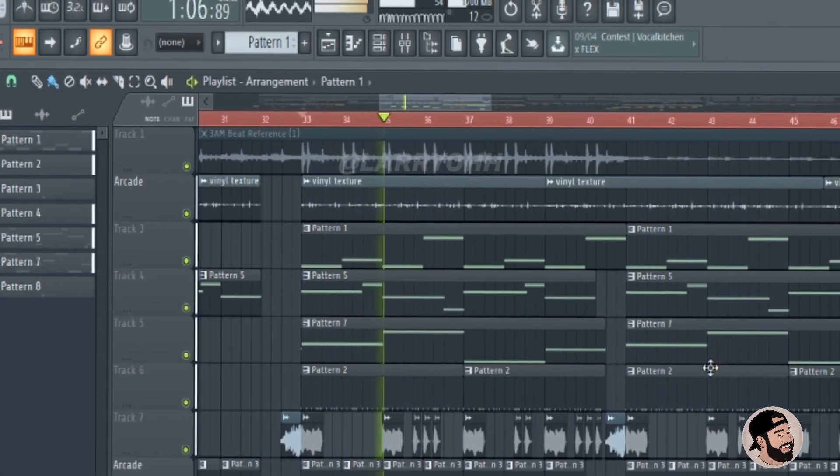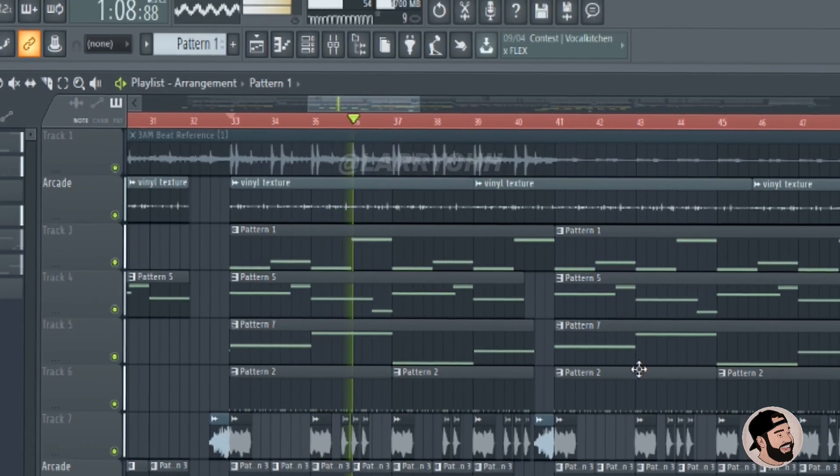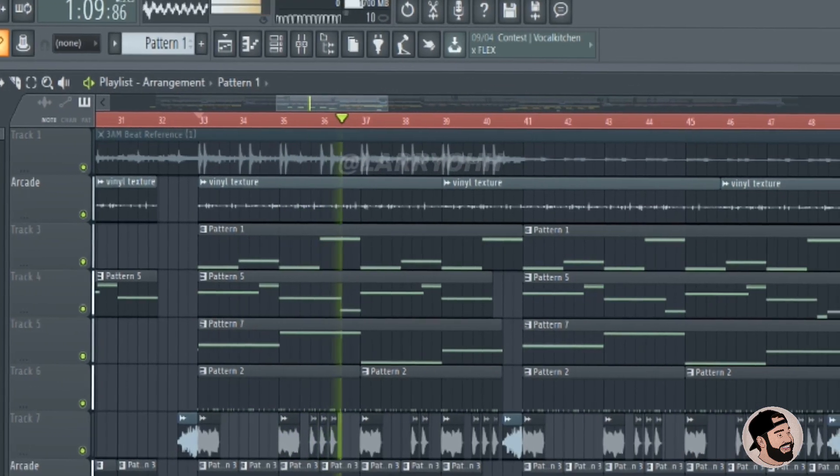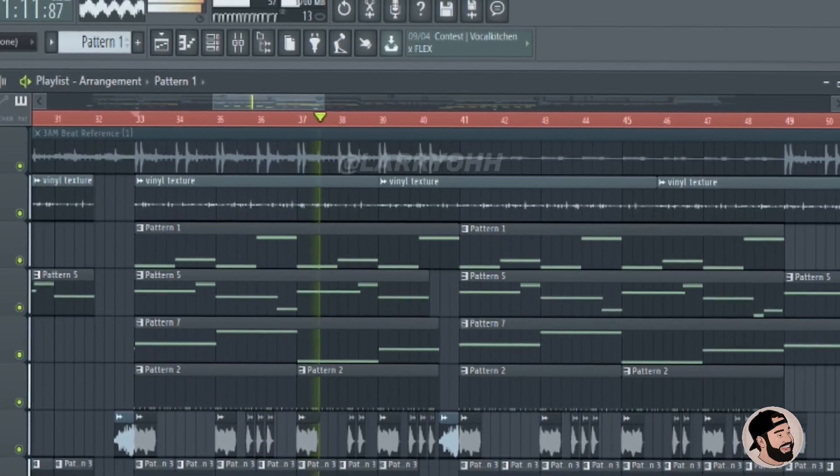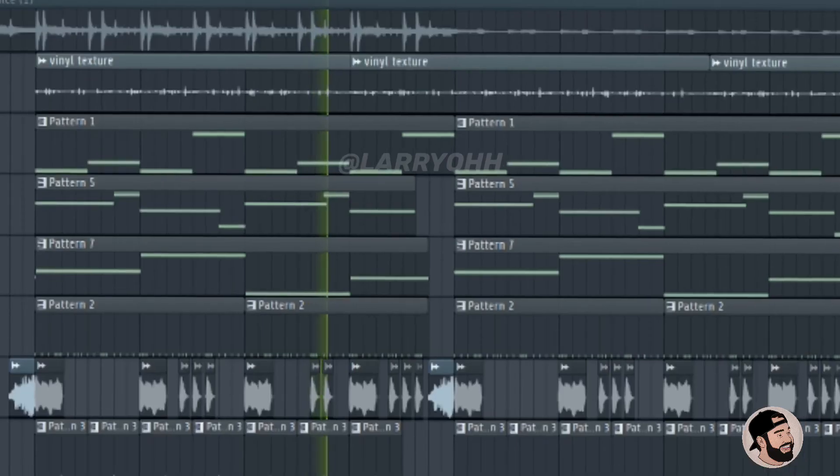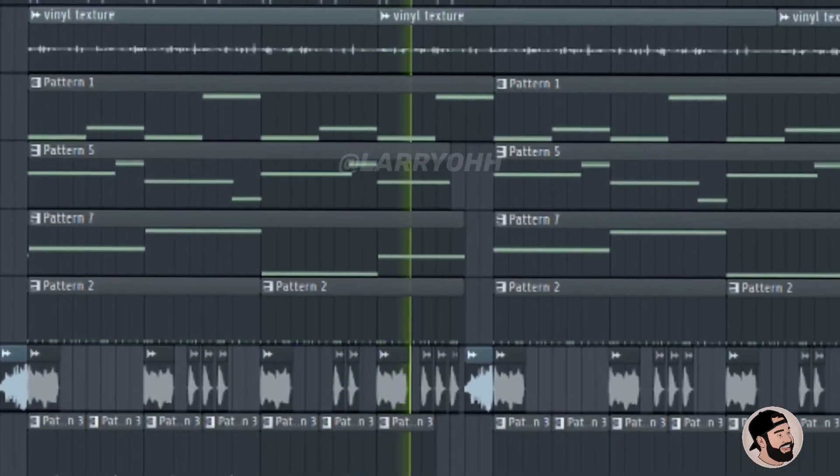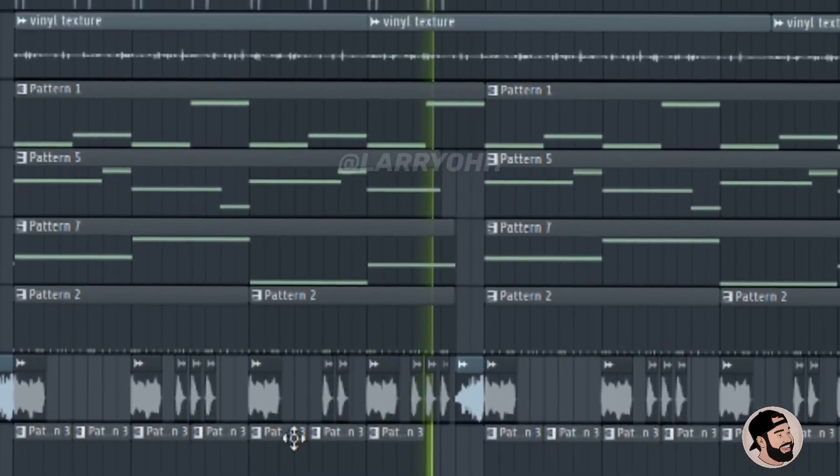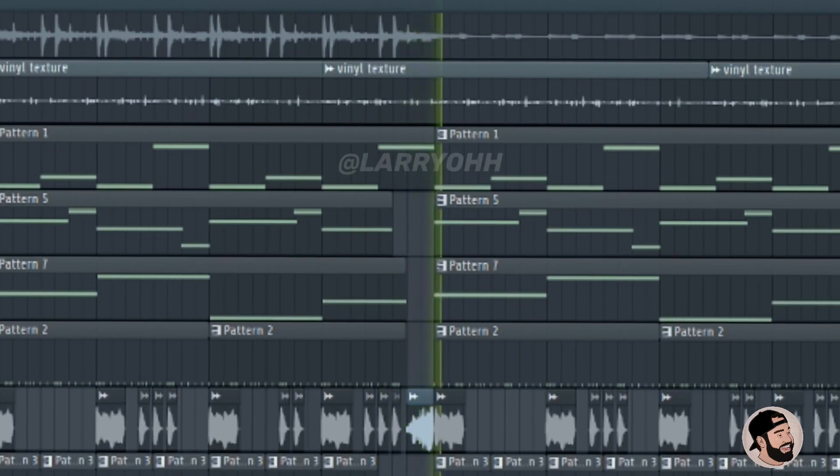Another dope thing that you can do is you can add a bass booster or I like to use the R-Bass mono by Waves. It gives the low end a nice little punch and that does it for this one guys. Make sure you share this with a friend if you get me.